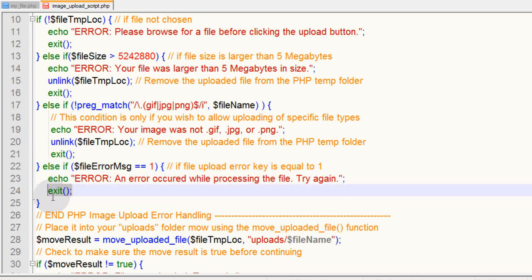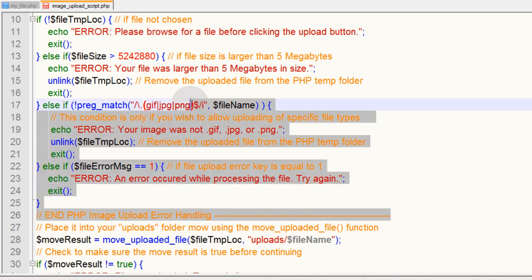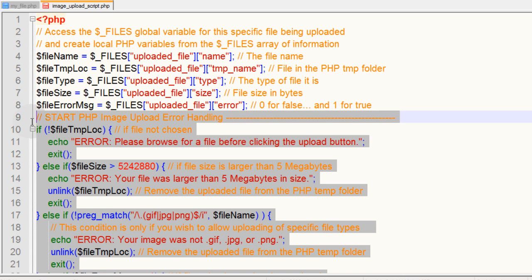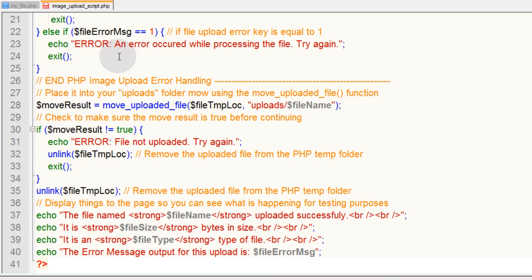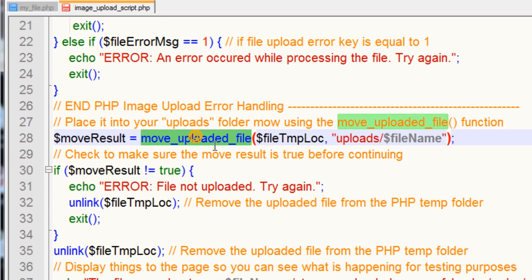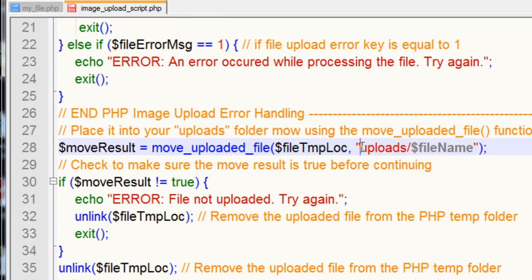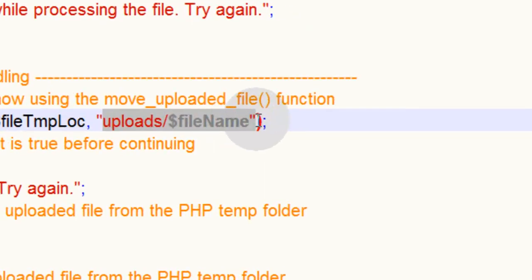Now we end PHP image upload error handling here. That means all the error handling is done at that point. So if everything checks out okay, you can then use the move_uploaded_file function to move the file from the temporary location in the temp folder to its new home.